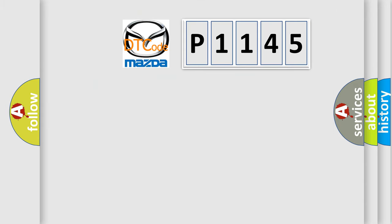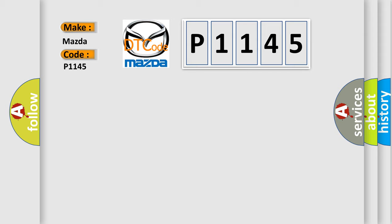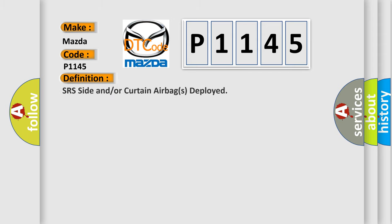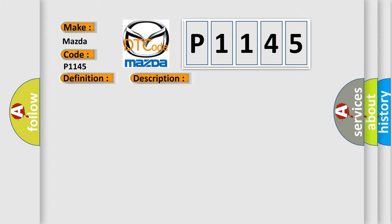So, what does the diagnostic trouble code P1145 interpret specifically for Mazda car manufacturers? The basic definition is SRS side and/or curtain airbags deployed. And now this is a short description of this DTC code.